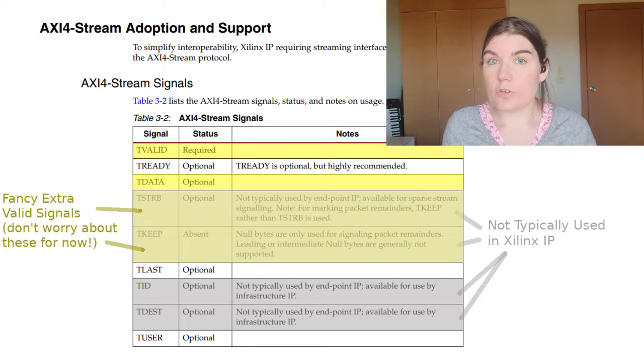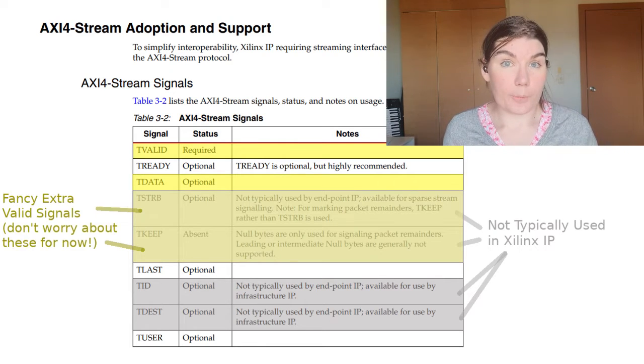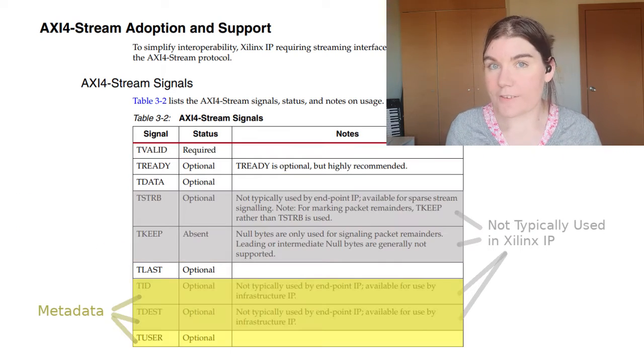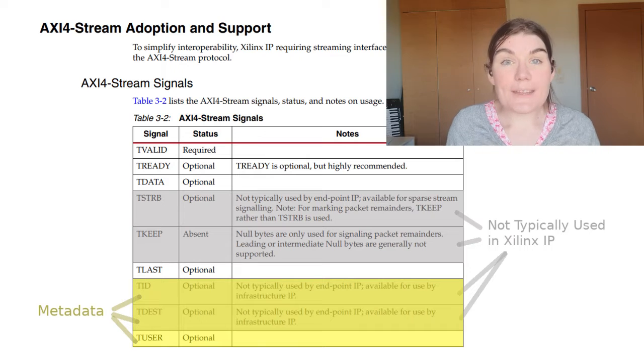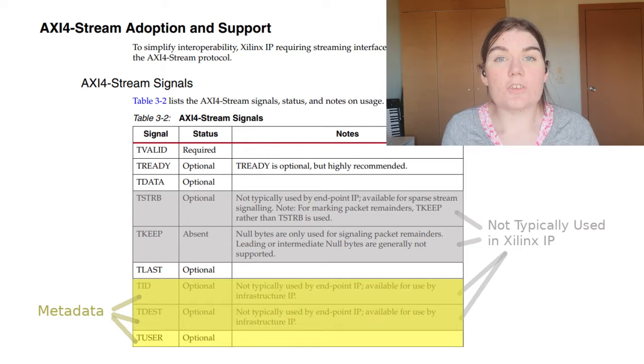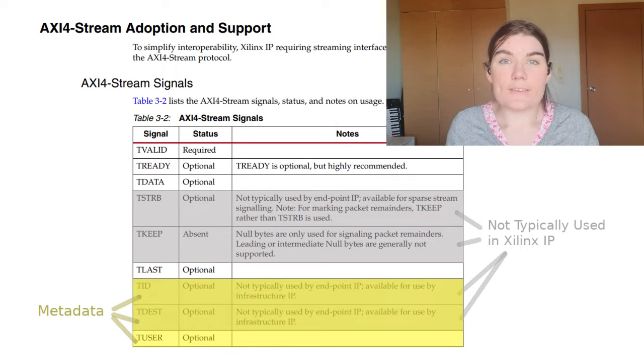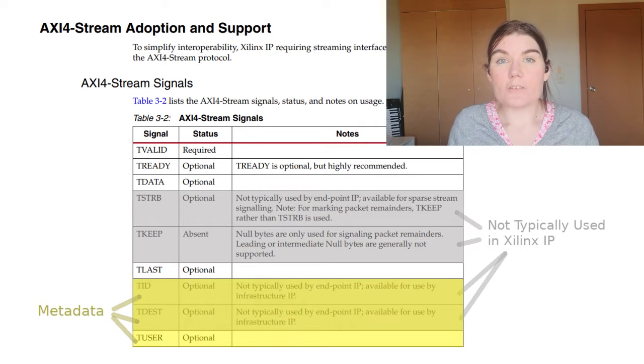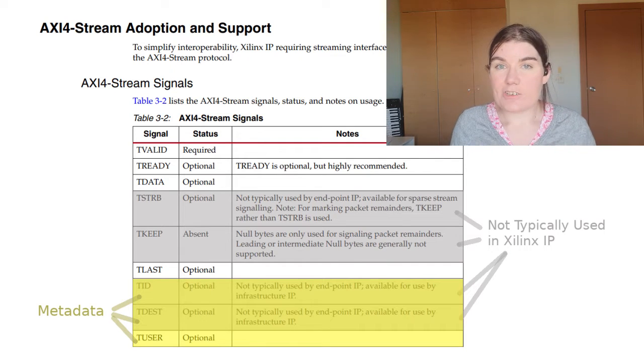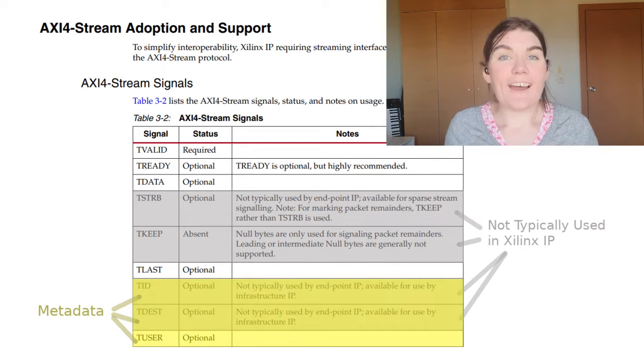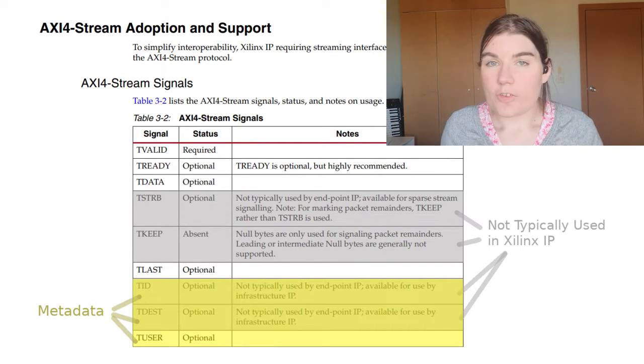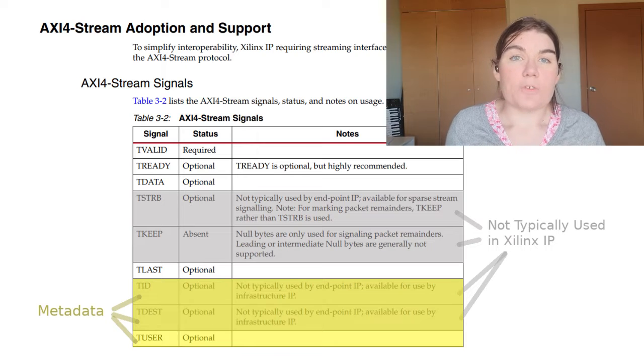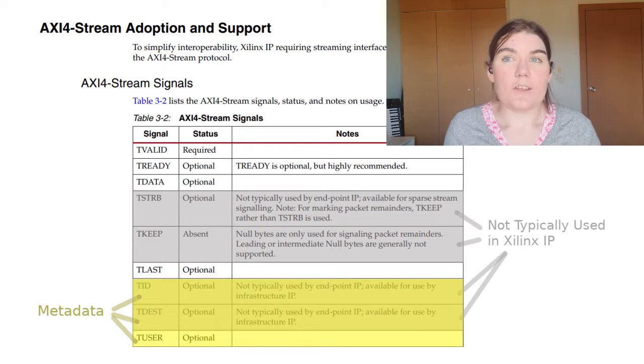In addition to these two obvious ones, there's also metadata signals. The metadata signals contain metadata about the sample. Maybe it's a destination or an ID or some kind of user value or something like that. The metadata signals for the most part in the interface are optional.